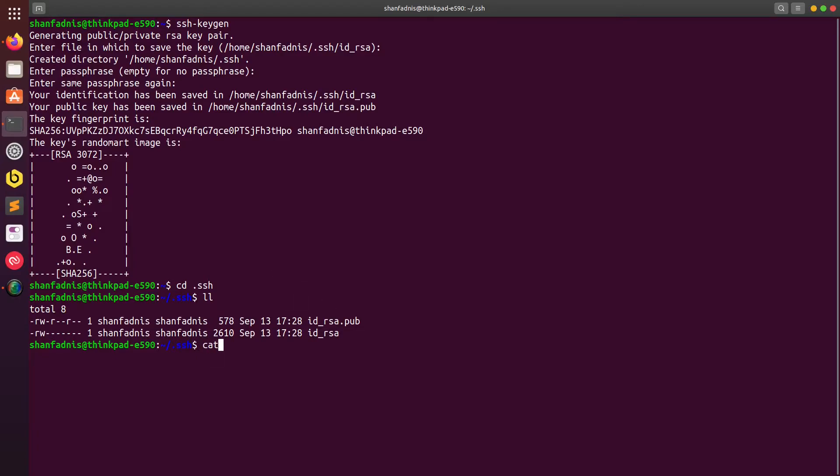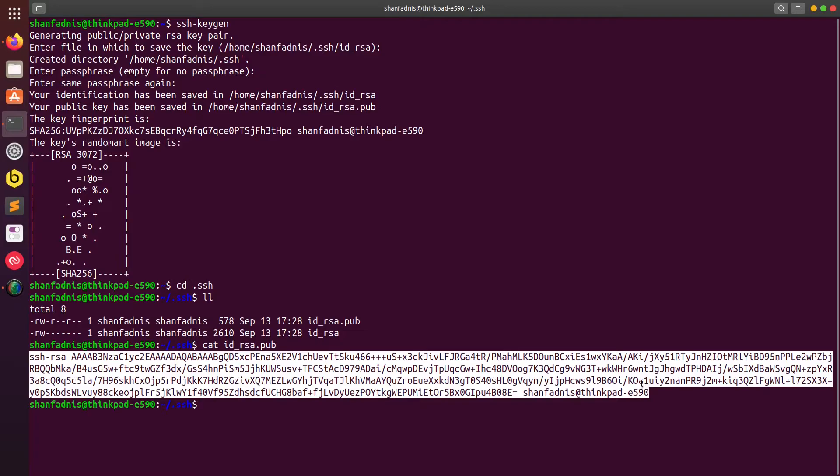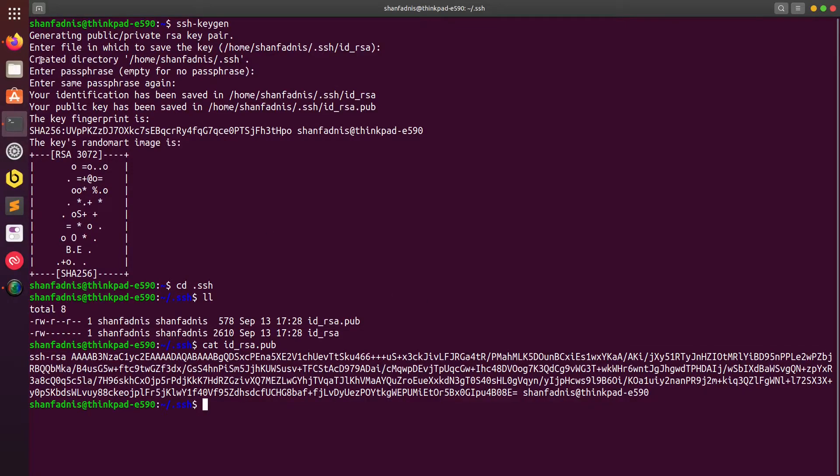The public key is the one that we'll copy to GitHub. The first thing now is to get the contents of that public file and I'm going to copy it.